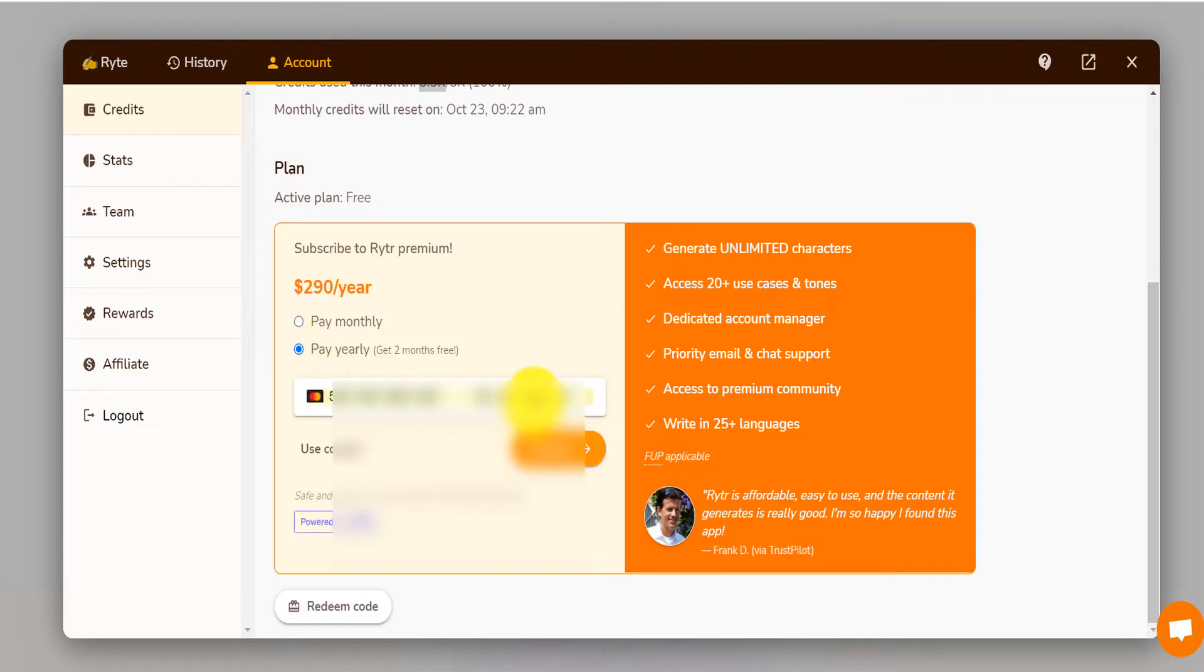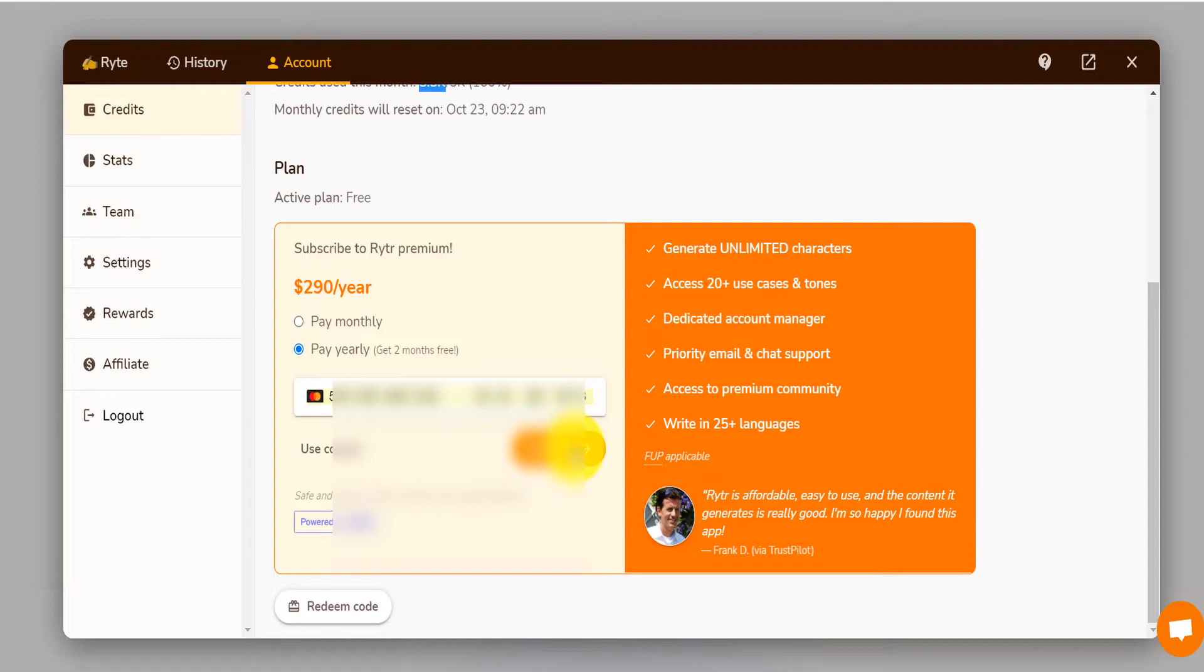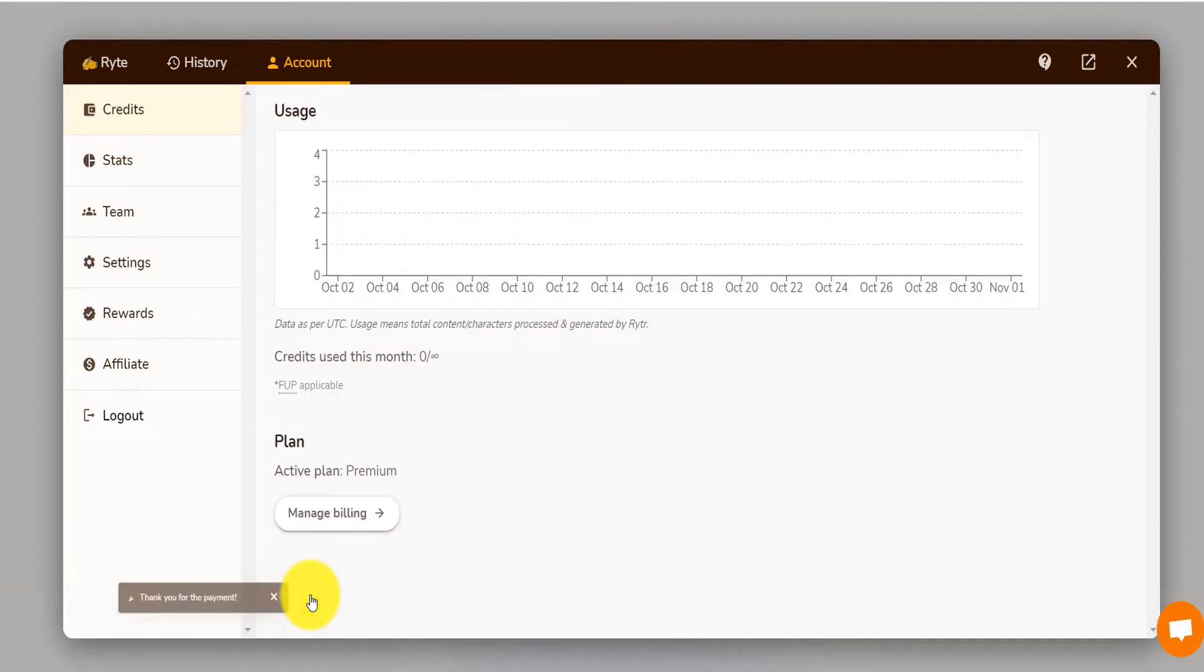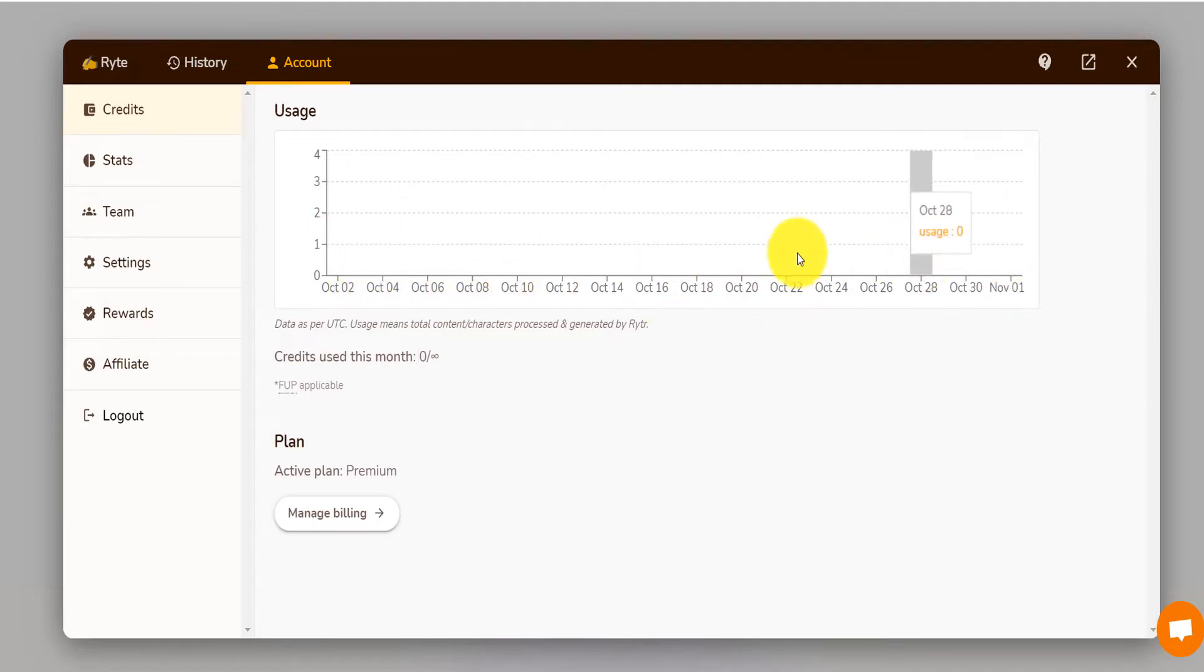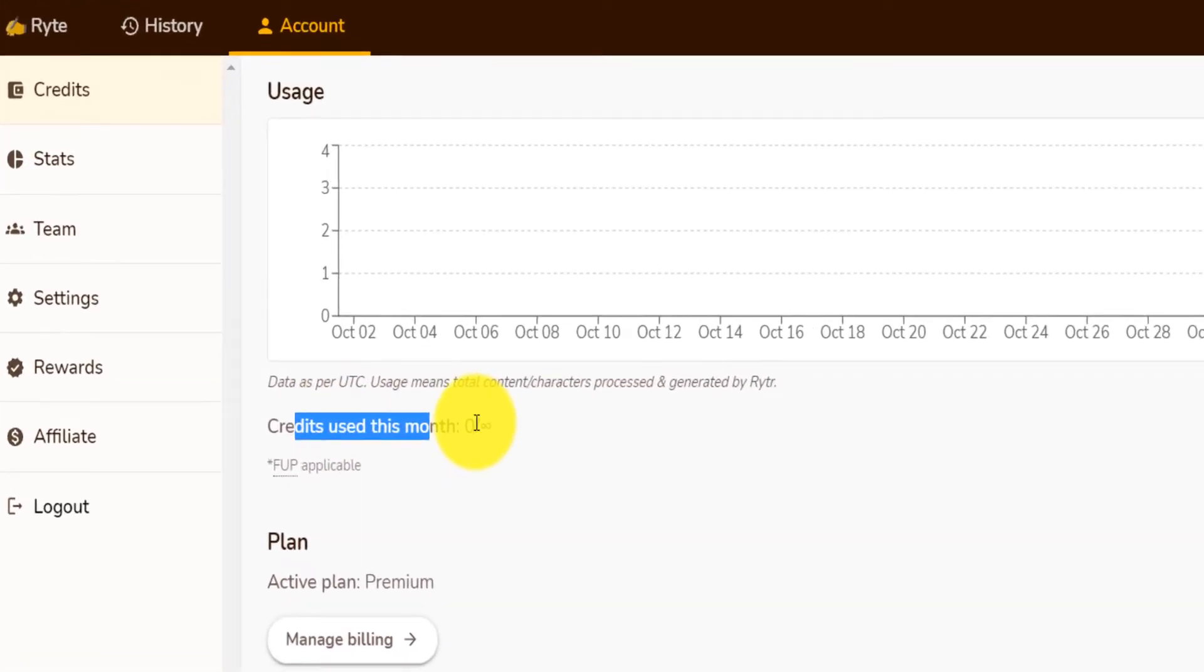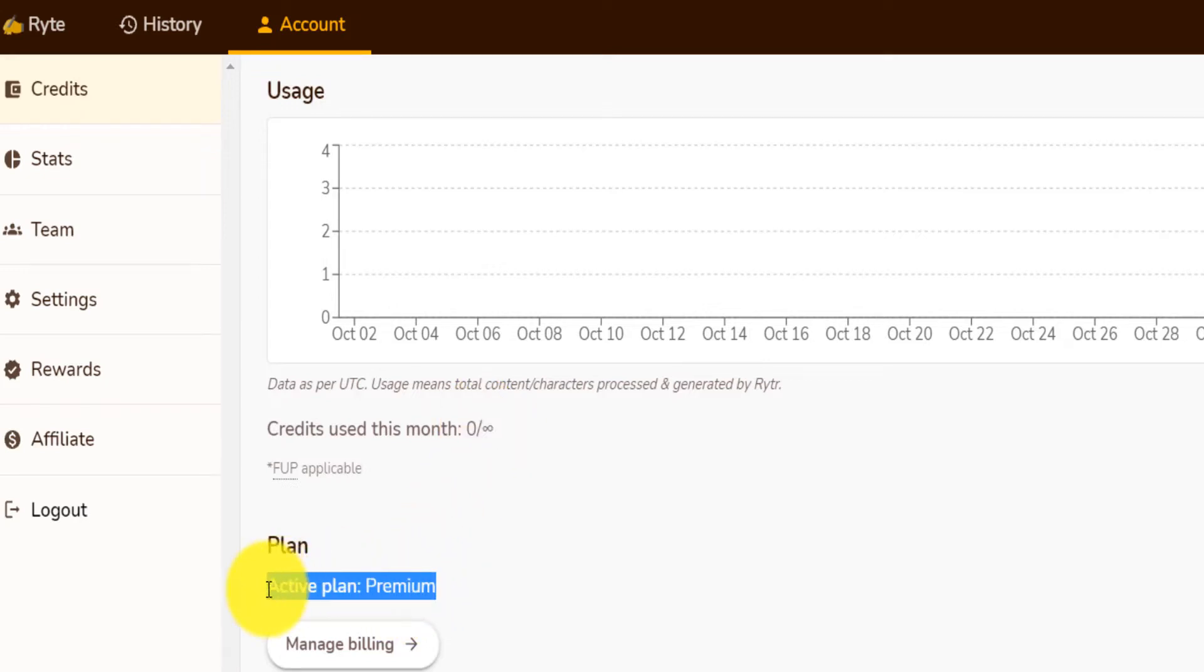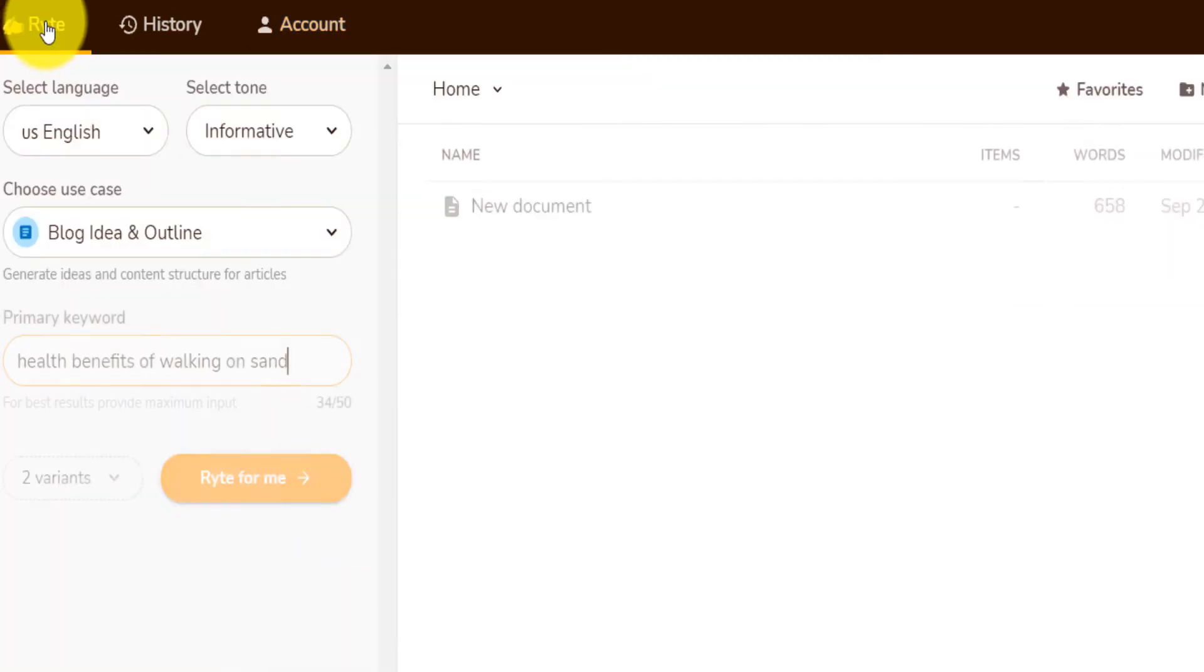And then from here, I am just going to put my zip code right here and click continue. And now it says thank you for your payment. As soon as you pay, you can see that the limit, like the usage limit disappeared. And the credit that you can use per month is zero to infinity. So you can write as many characters as you want. And the premium active, the active plan right now is premium. Let's go ahead and continue writing our content.